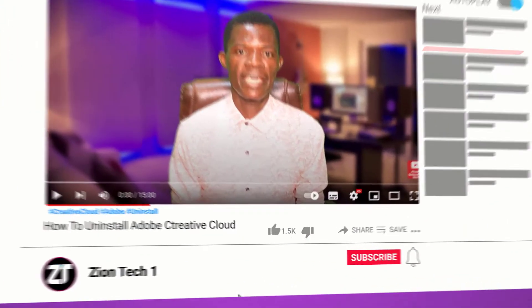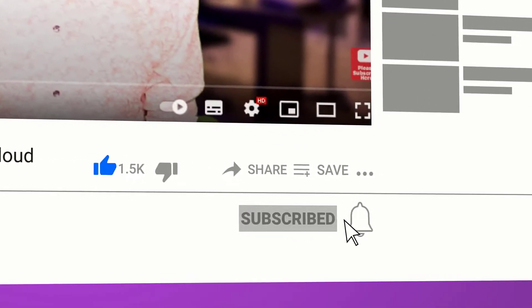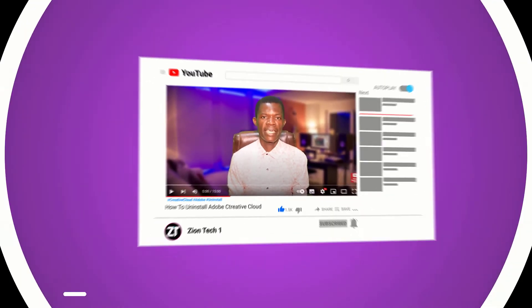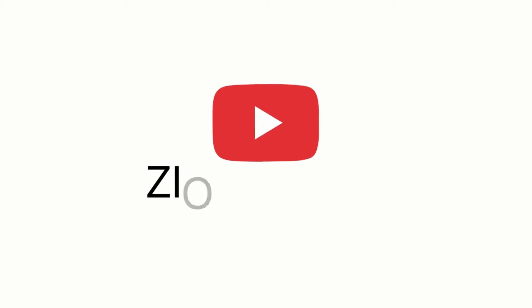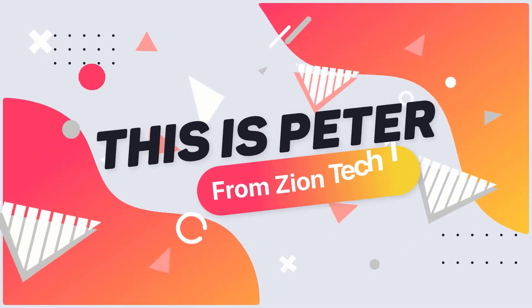Okay, if this is your first time here on my channel, please consider subscribing and click on the bell icon so that you don't miss out on my next upload. This is Peter from Zion Tech One.